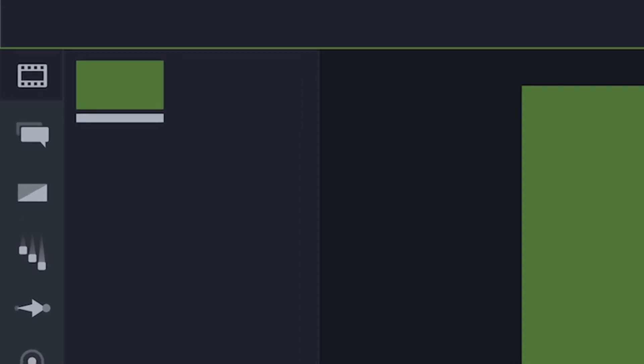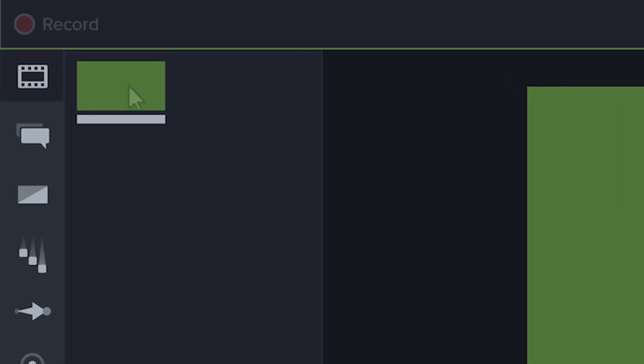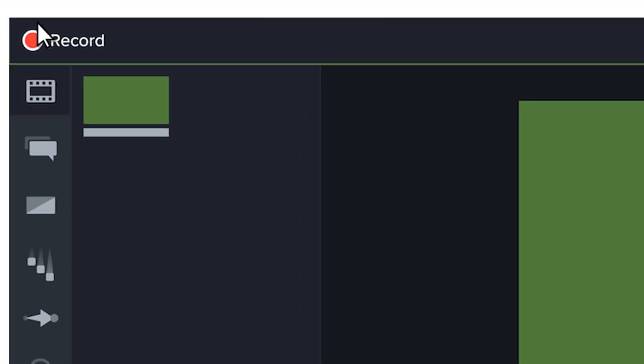At the top of the tools panel, there's a button to launch the Camtasia recorder, a tool that captures all of the action on your computer screen.